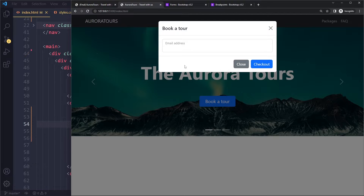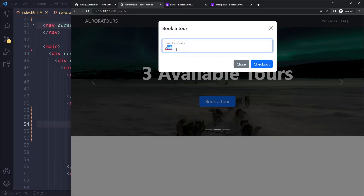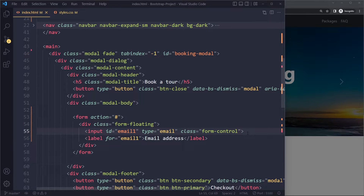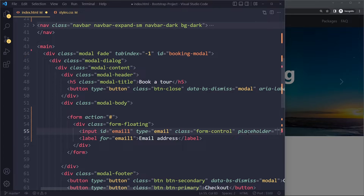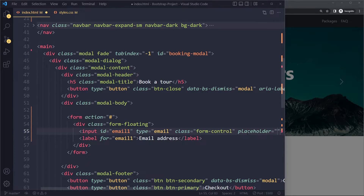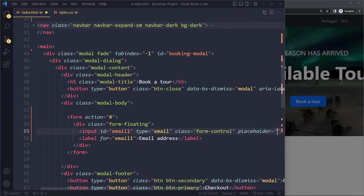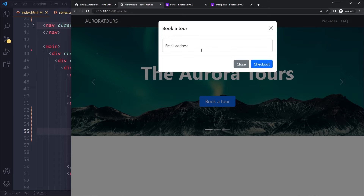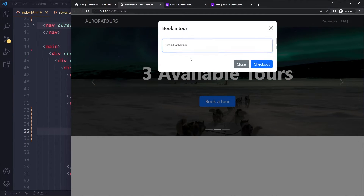Now the label is already floating — it floats always. So we actually need to add a placeholder, but it can be anything, because Bootstrap uses the browser's placeholder functionality under the hood to make the float work. It doesn't really matter what you type there, but it is necessary. And now we have a very cool floating effect.